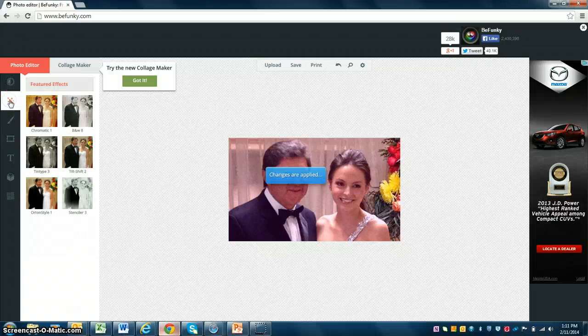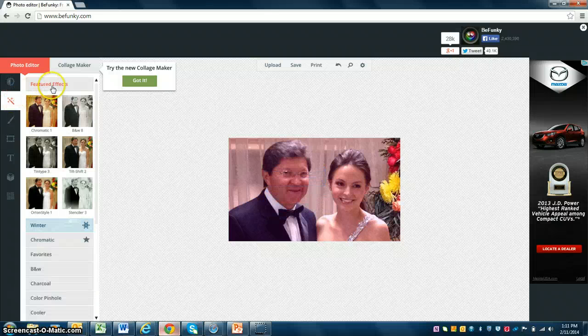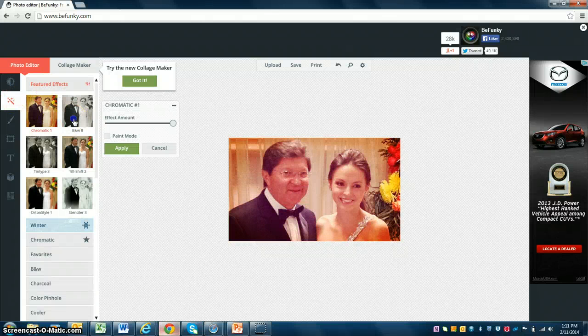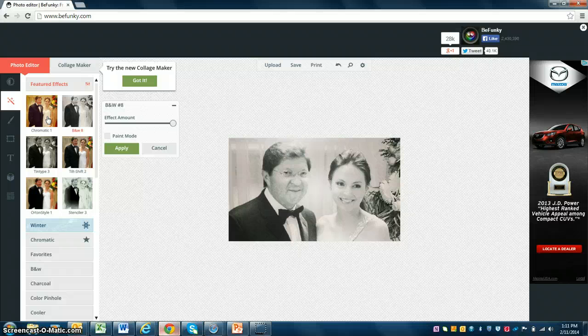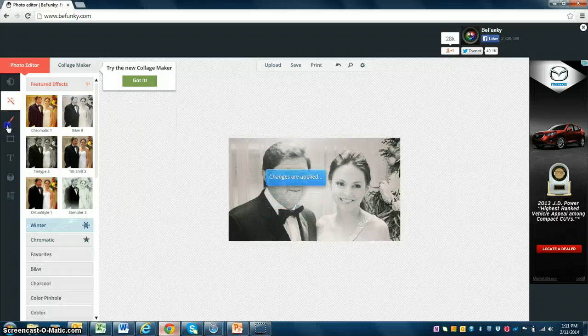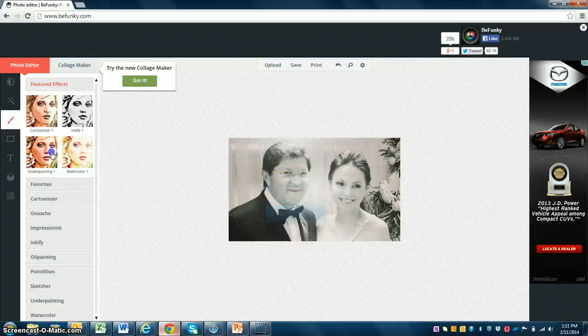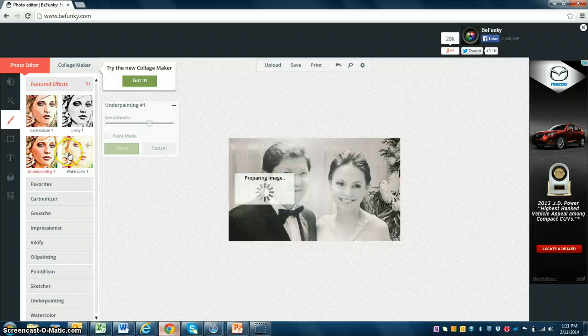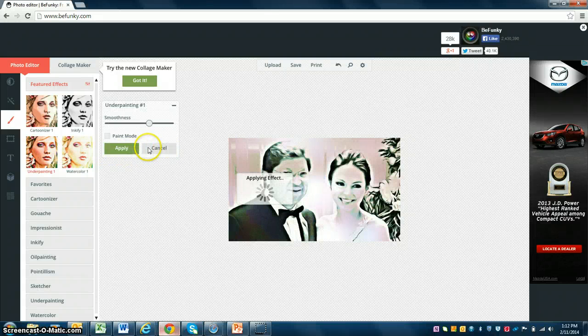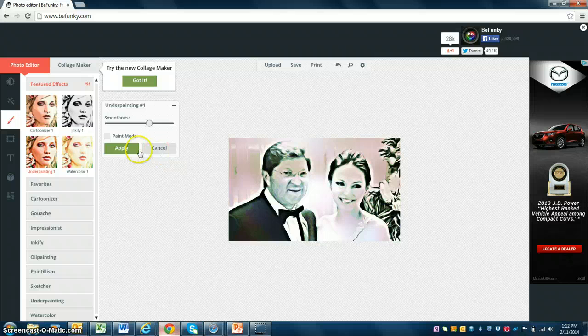Here at the left, you will find the featured effects. You have chromatic one, B and W, you just choose one effect you like. Here, there are other featured effects which are more like complex effects. You can apply them or cancel if you don't like them.